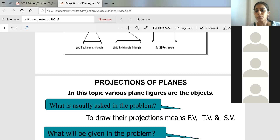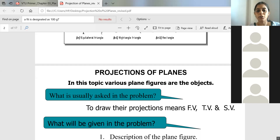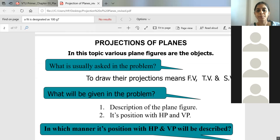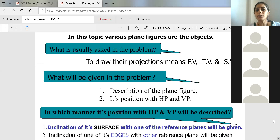In projection of planes, similar to projection of lines, you will be asked to determine the front view, the side view, and the top view.